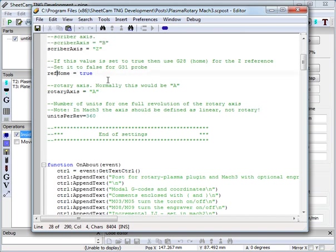Ref home. Set this to true if you are using the home switch for referencing. If you are using G31 then set this to false.